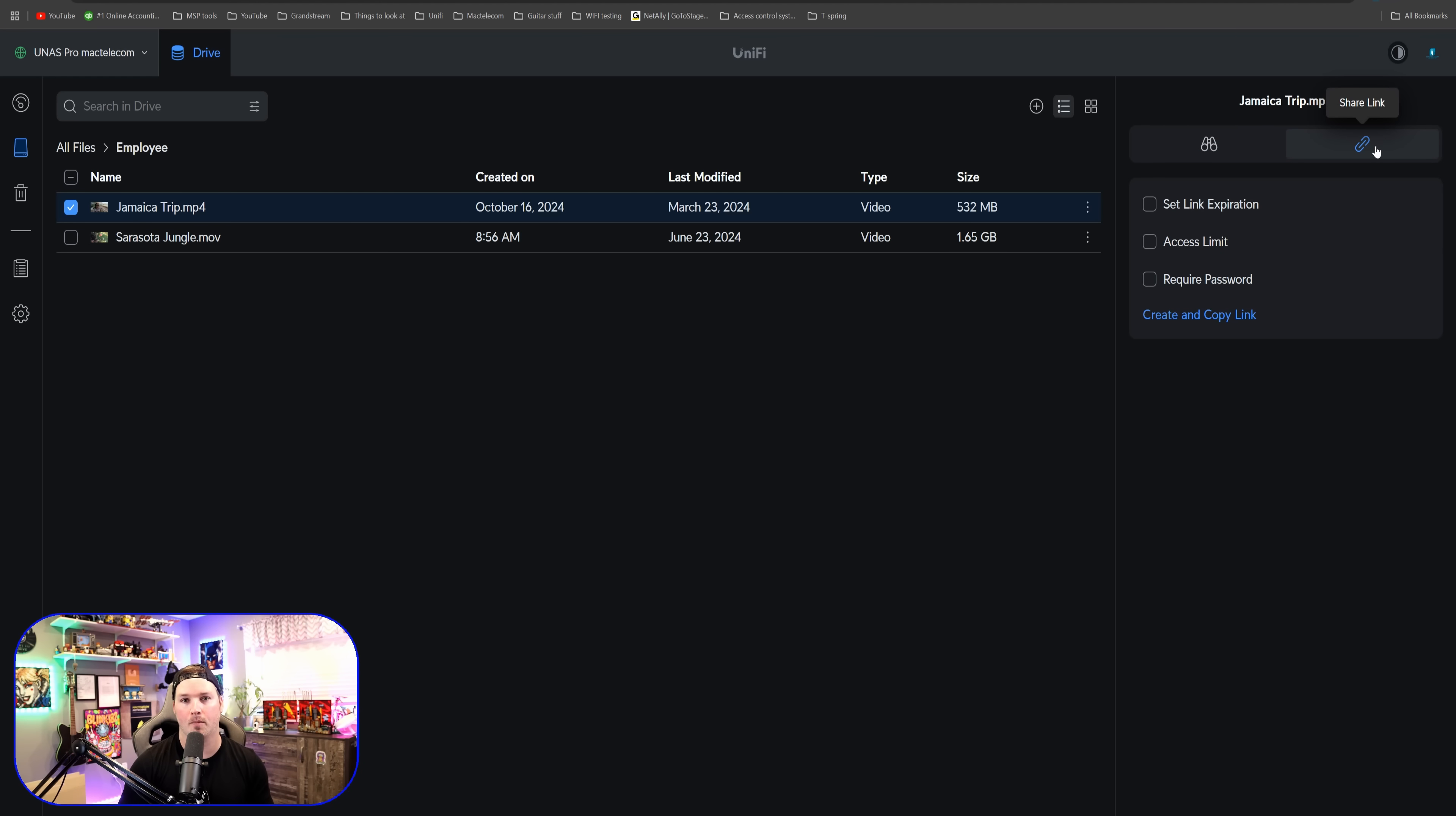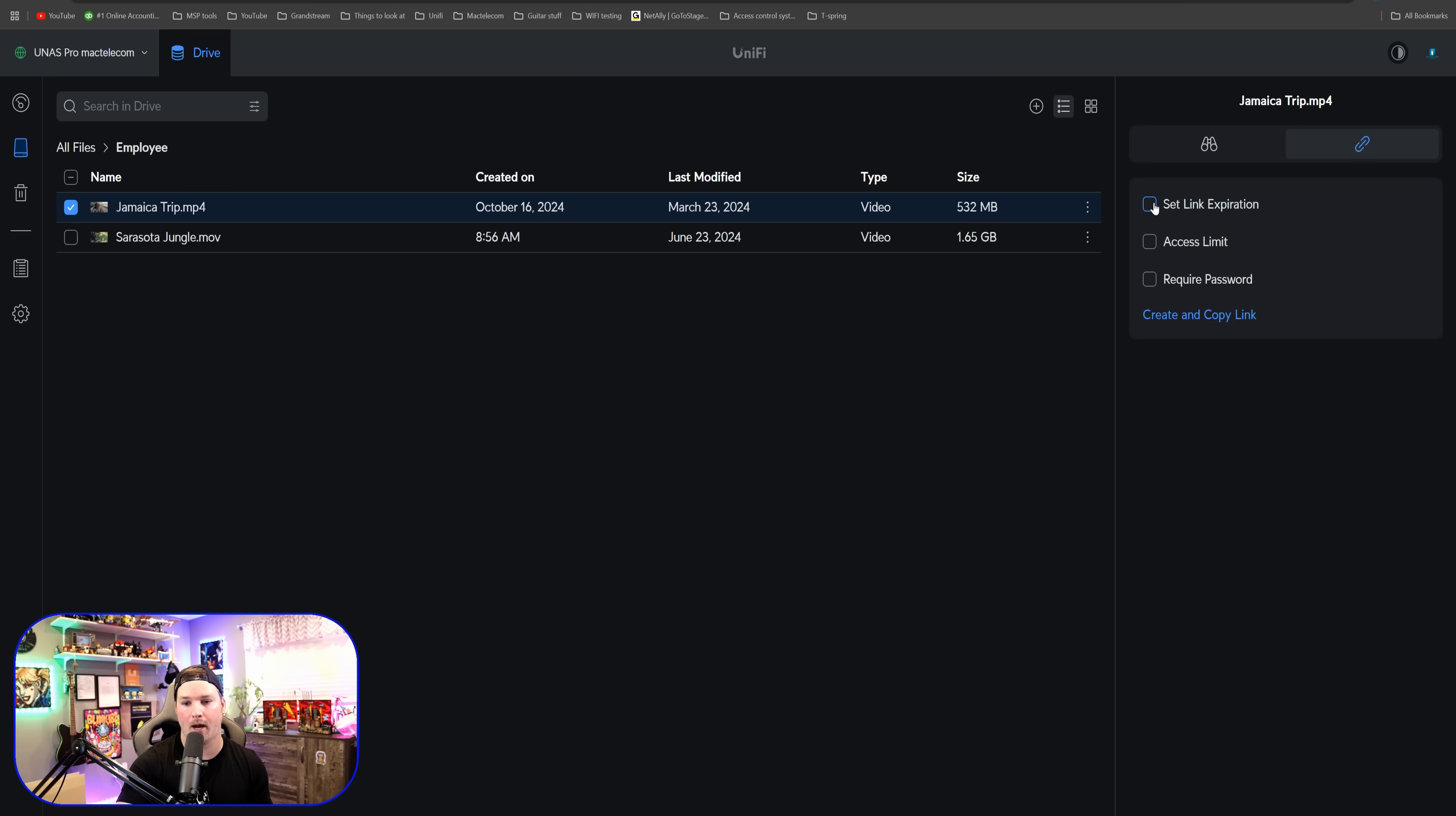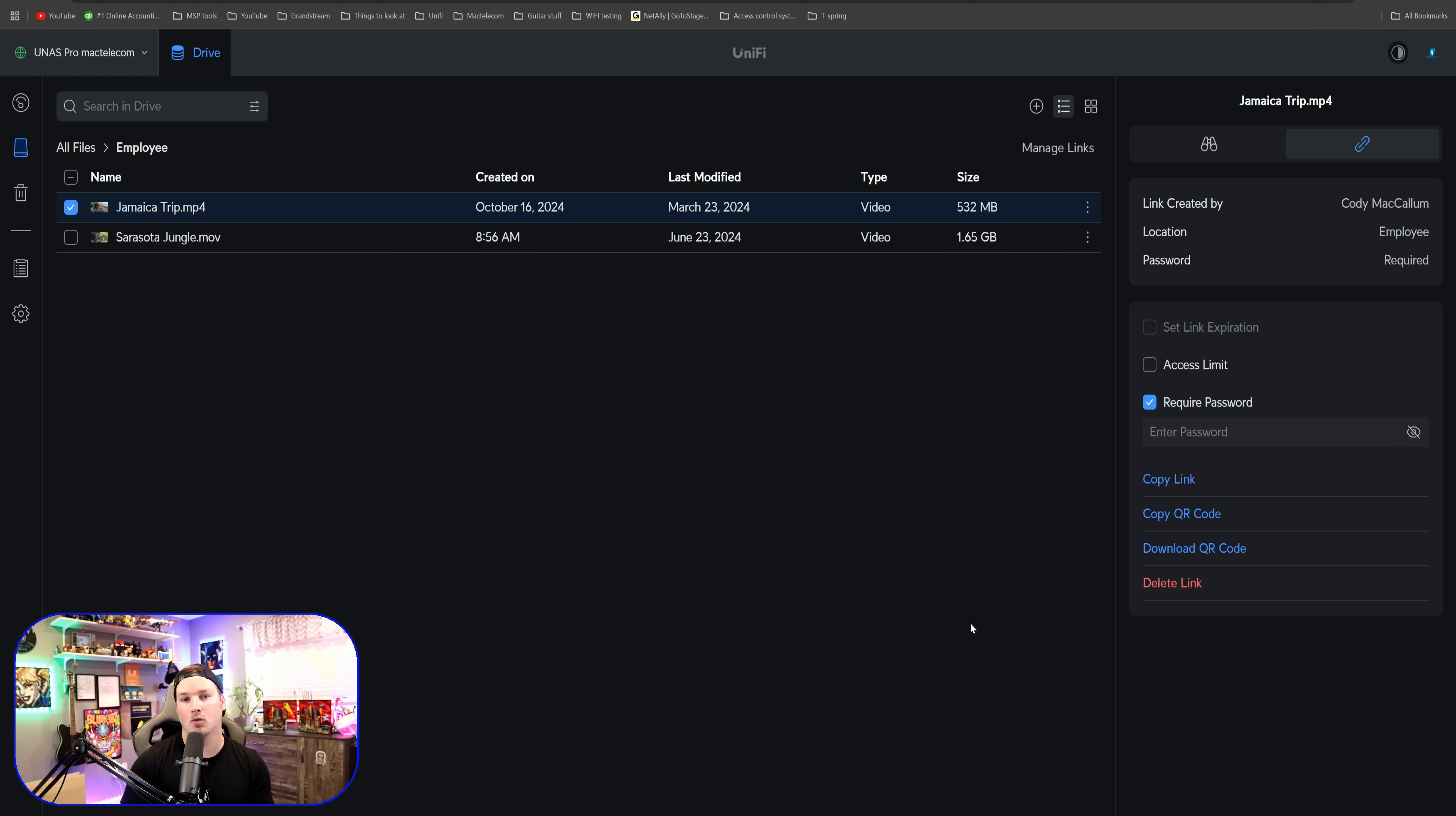Now we have a couple different options that we could do. We'd set link expiration, access limit, or we could require a password. If we click on the set link expiration, it will give us a date and time frame of when that would expire. If we have an access limit, we could say how many users could actually access it. The default is one, and then we could require a password. I'm going to put in a password of test1234. After putting in the password, we're going to press create and copy link.